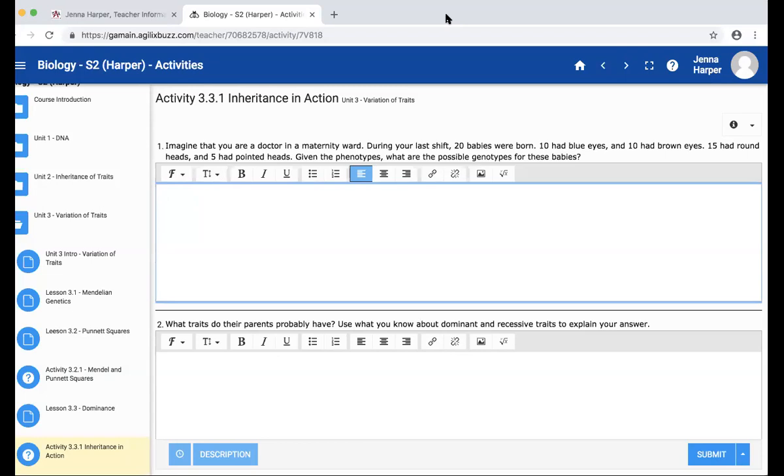So we have 10 and 10. I would say big B big B equals brown, big B little b equals blue. As far as the 15 round heads and 5 pointed heads, we obviously have more round heads than pointed heads. So round, we're going to say, is dominant because there's more of them.